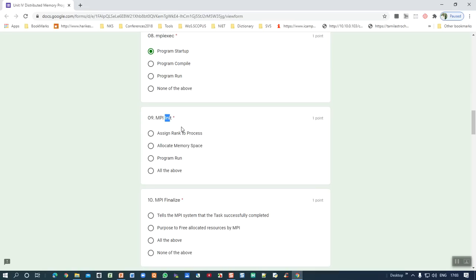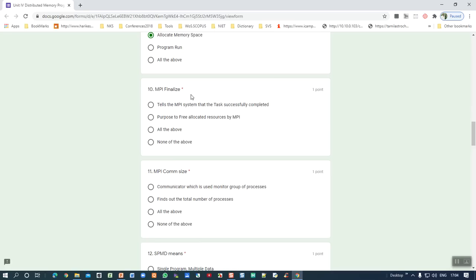Ninth question: MPI Init is used to allocate memory space — reserve memory. Tenth question: MPI Finalize tells the MPI system that the task is successfully completed, and its purpose is to free allocated resources by MPI. Once the task is completed, the resources reserved to complete it can be freed. Both answers are correct, so 'all of the above' is selected.